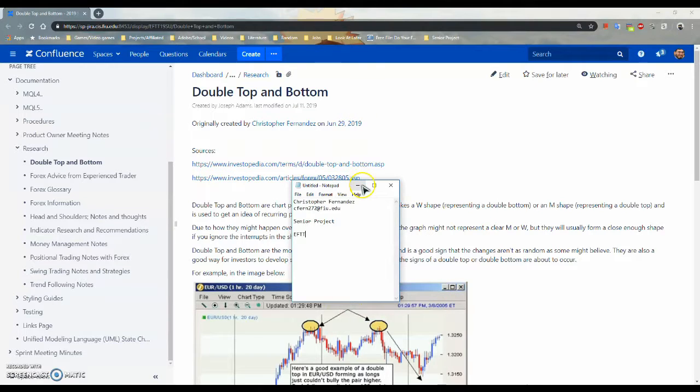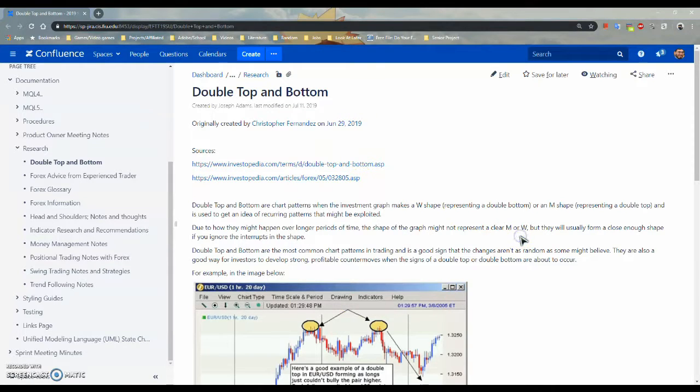Alright, so let's get started. The signal I'm going to be talking about, one of the signals that was used in our Expert Advisor, was my double top and bottom.